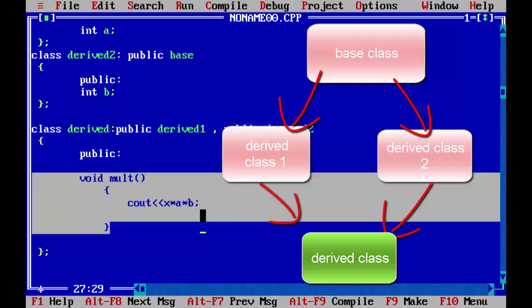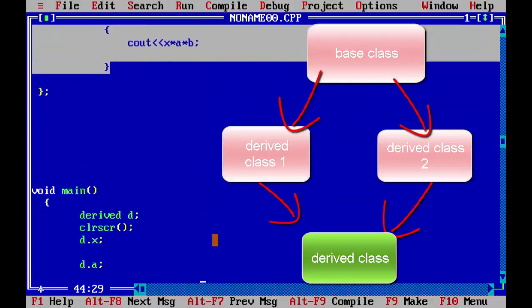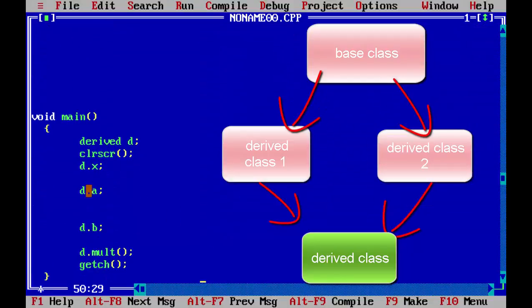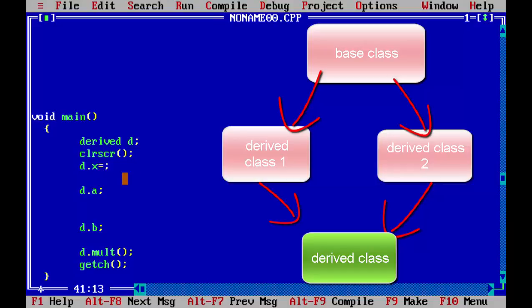But we will see what will happen. Then in the main function we have called our three variables which are x, a, and b, and we will pass the value here. So x we will write 10.